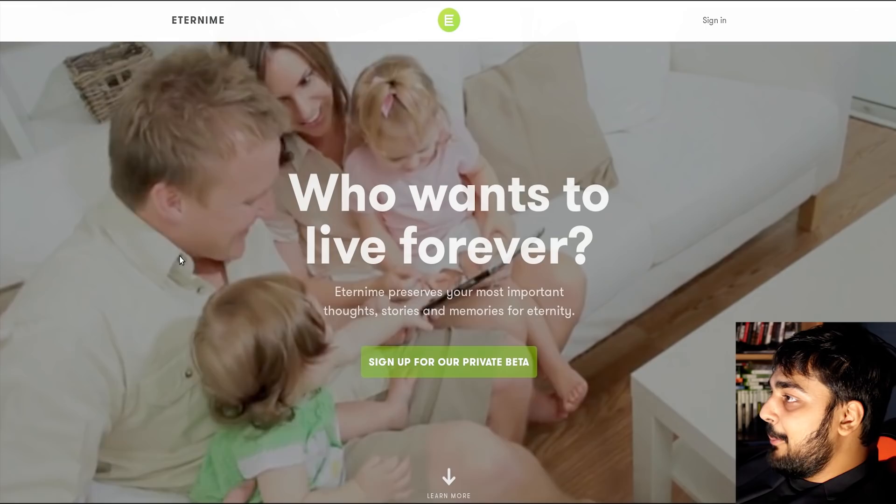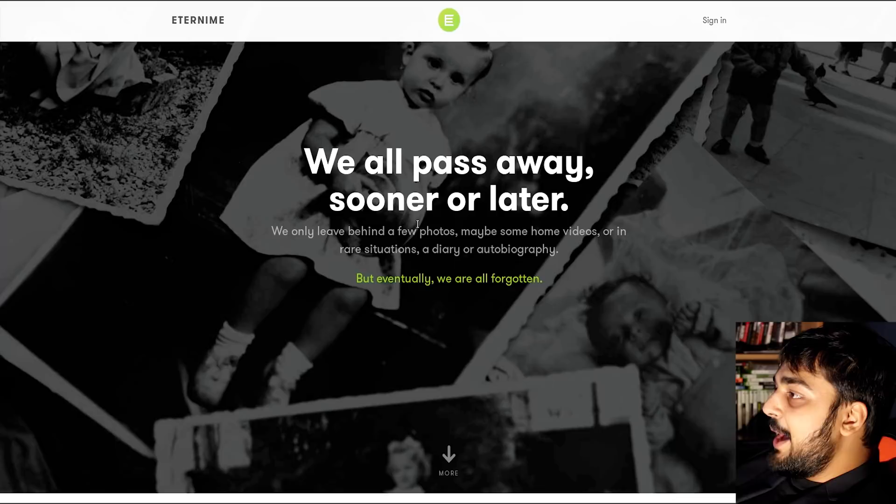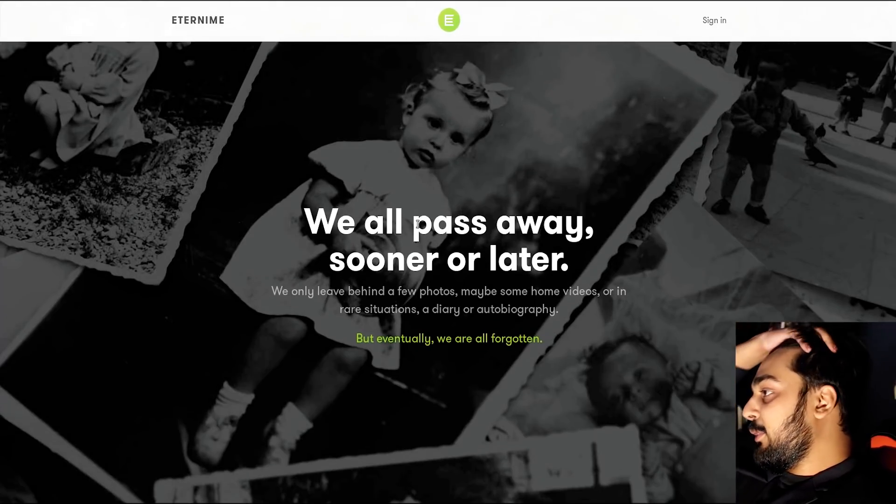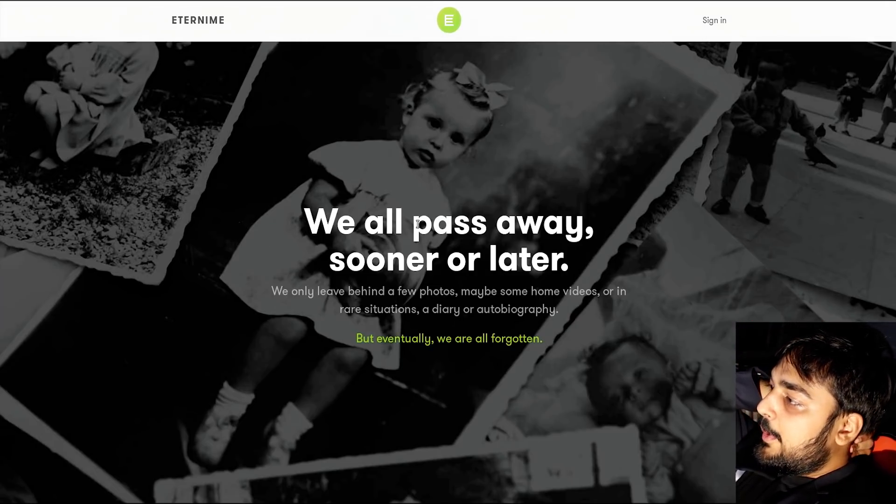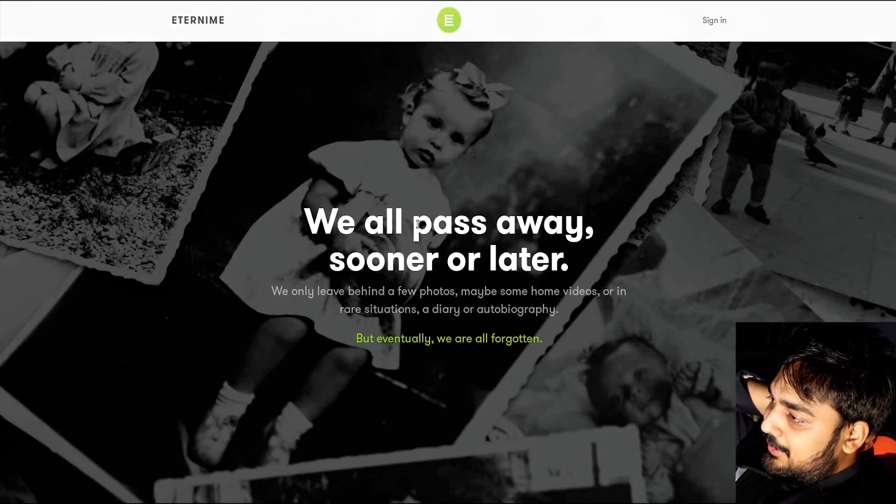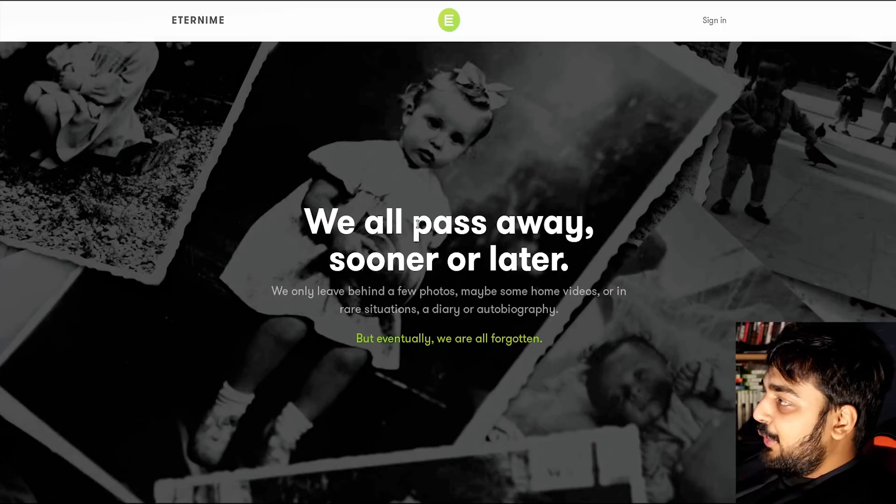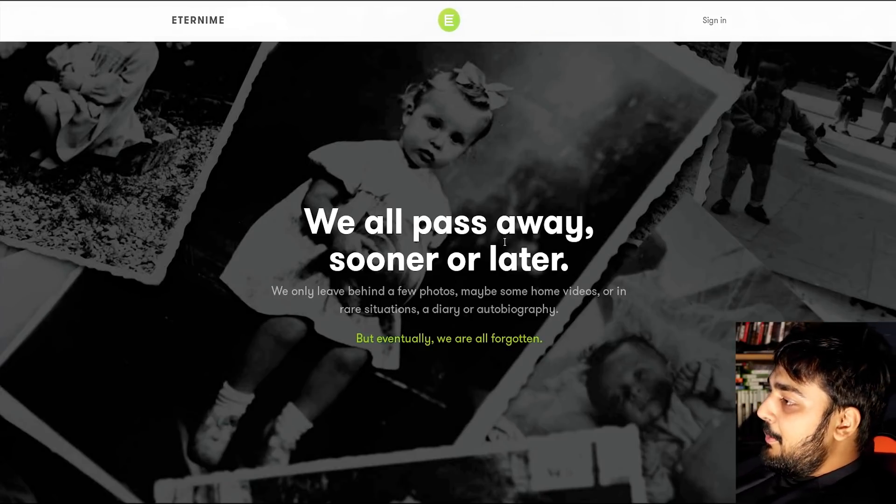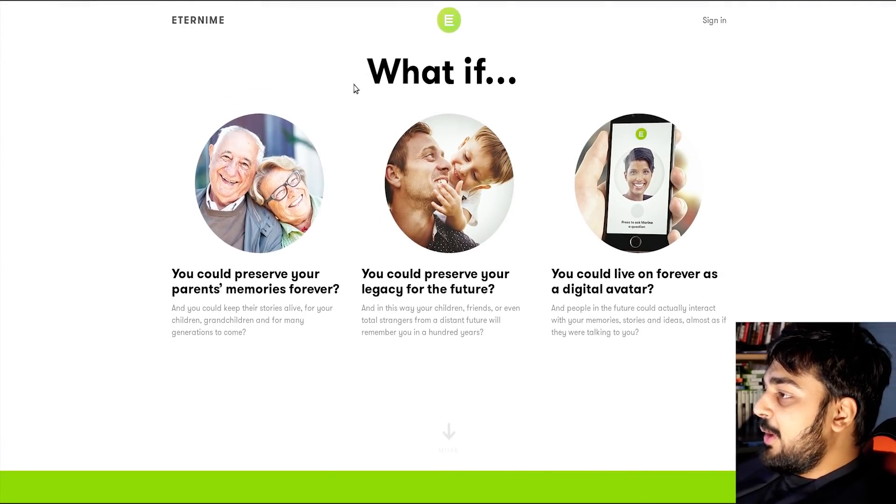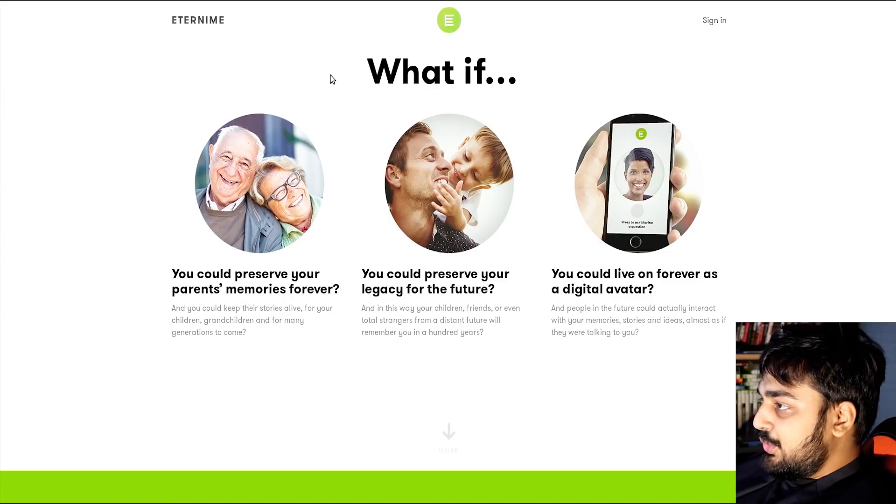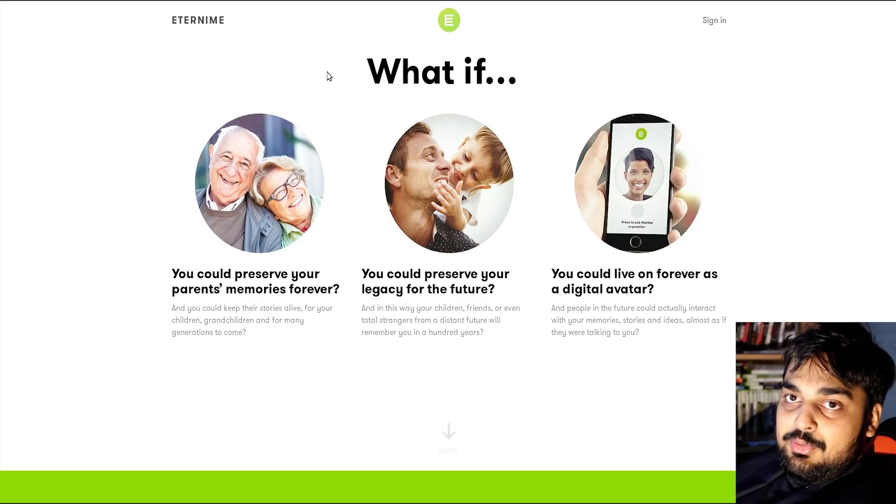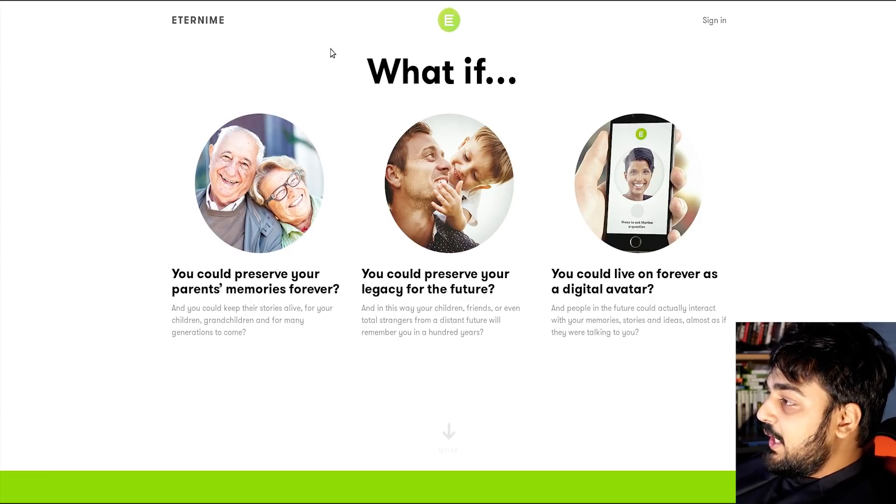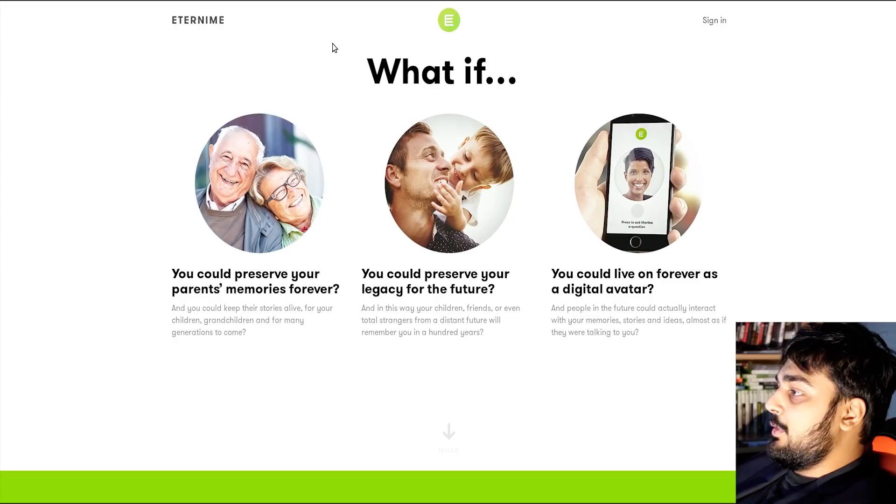I got this cute little website over here. People are just laughing around. We all pass away sooner or later. We may only leave behind a few photos, maybe some home videos, or in rare situations, a diary or autobiography. But eventually, we are all forgotten. Not if you've done good things in your life. I don't think everyone just forgets you, man. Maybe if you had nothing left behind. But what if you could preserve your parents' memories forever? And you could keep their stories alive for your children, grandchildren, and for many generations to come.